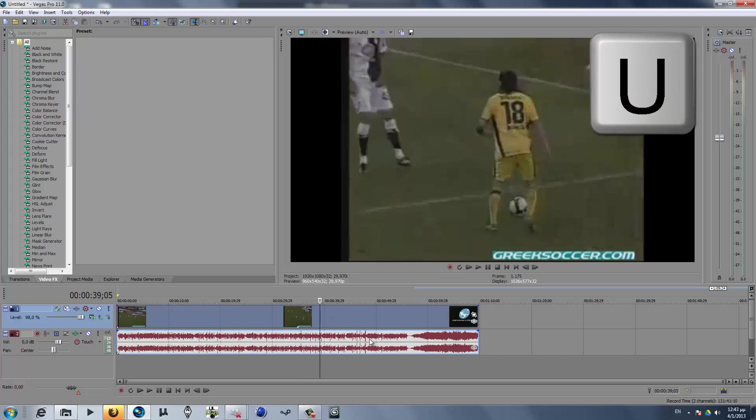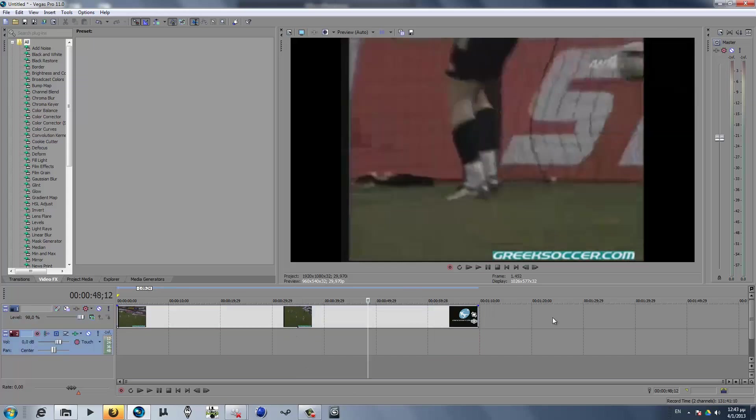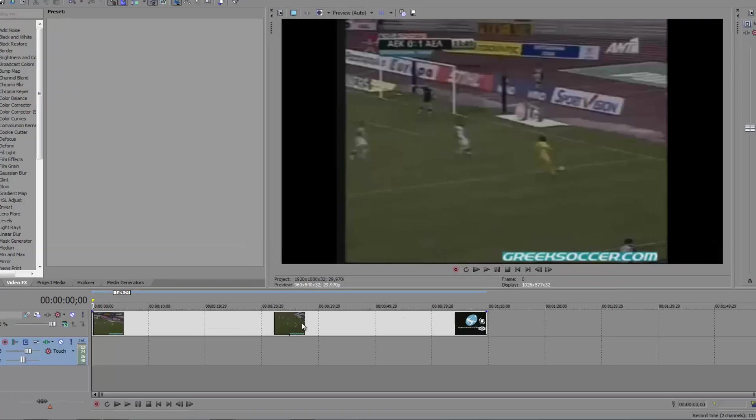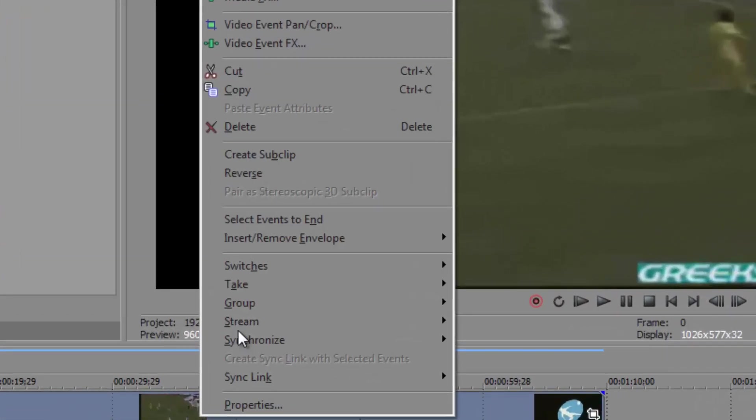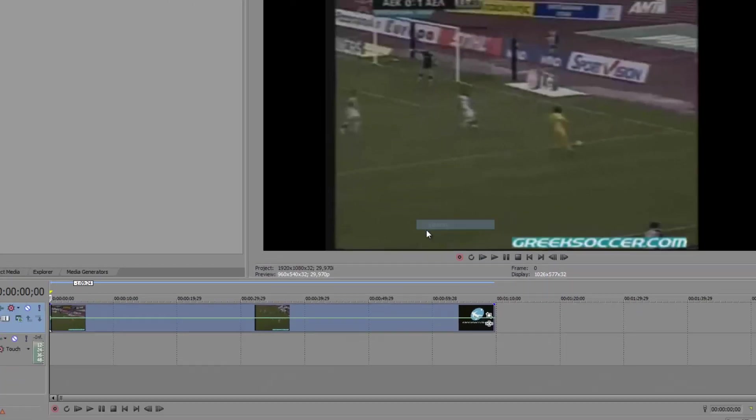First, separate the video from the audio. Now go to the start of the video, right click it, insert/remove envelope, and select velocity.